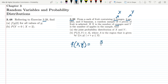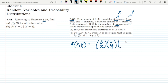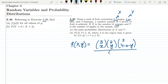The joint probability distribution of x and y was found to be: f(x,y) = C(3,x) · C(2,y) · C(3, 4−x−y) divided by C(8,4). This is the equation for the joint probability distribution of x and y.